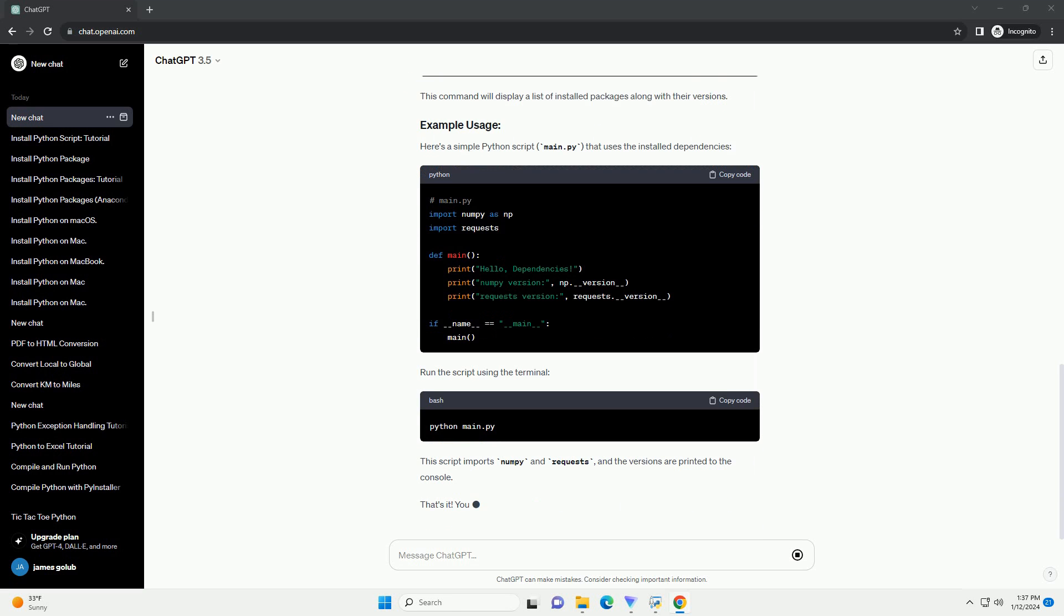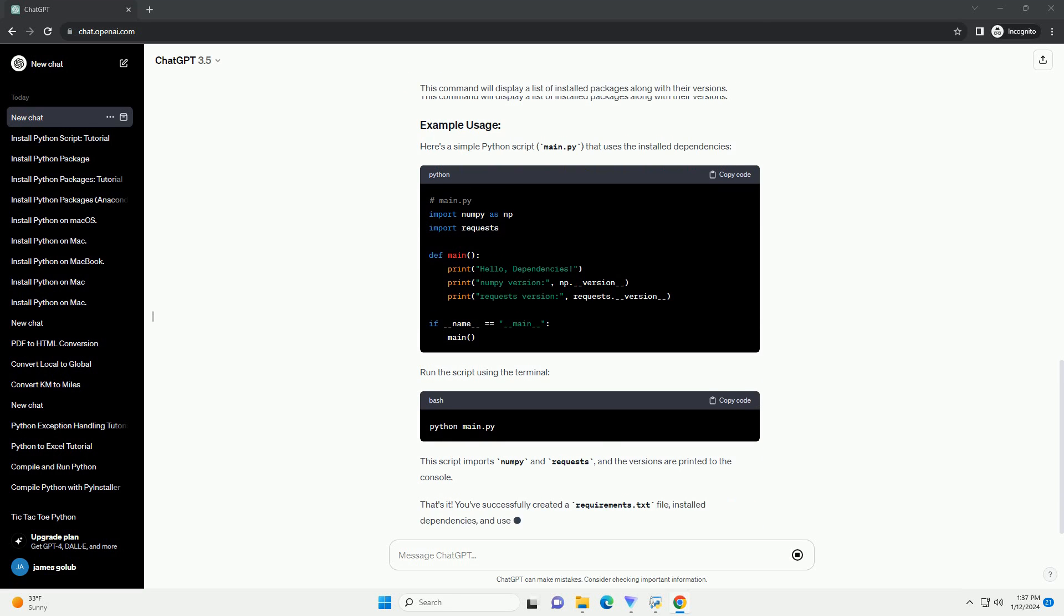Create a file named requirements.txt in the root directory of your project. This file will contain a list of Python packages along with their versions.